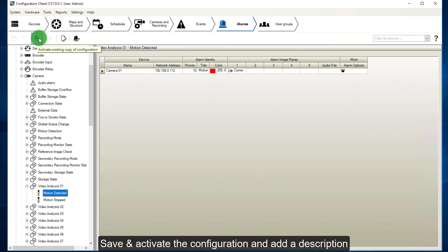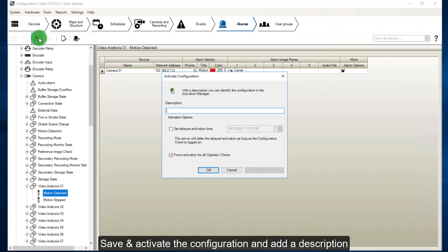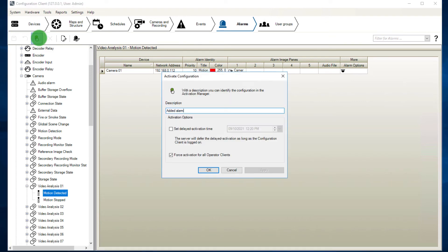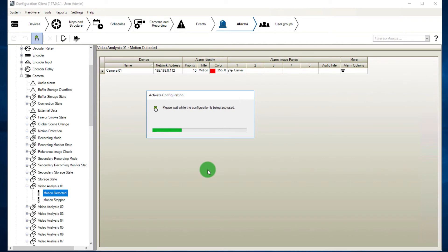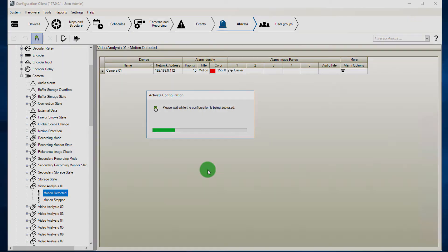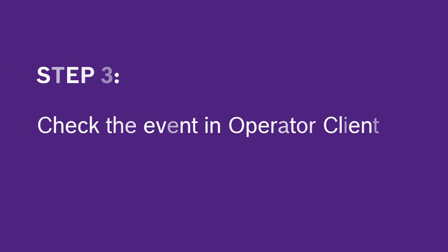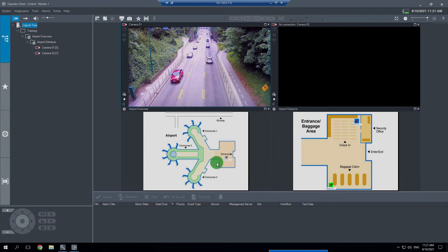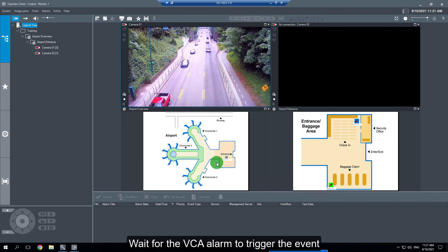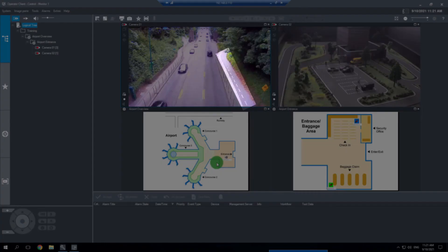Save and activate the configuration, and add a description. Step 3: check the event in operator client. Wait for the VCA alarm to trigger the event.